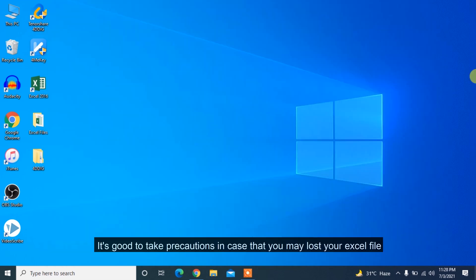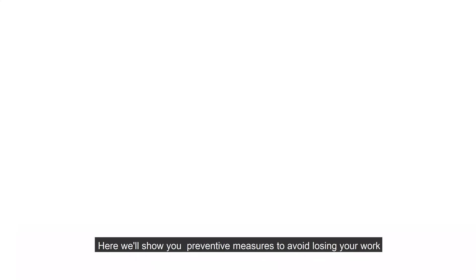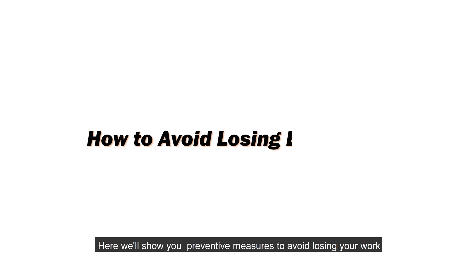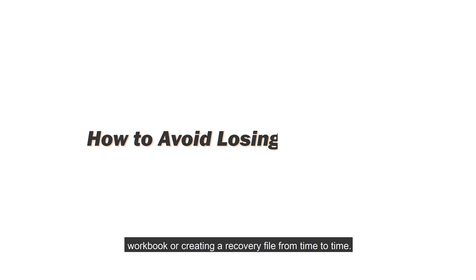It's good to take precautions in case that you may lose your Excel file due to corruption in the future. Here we'll show you preventive measures to avoid losing your work by automatically saving a backup copy of your workbook or creating a recovery file from time to time.